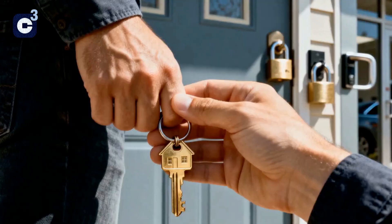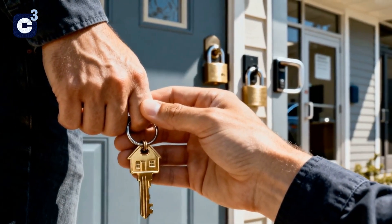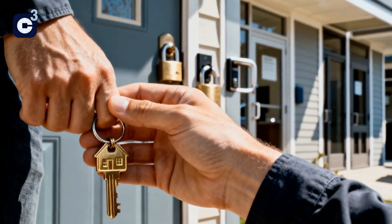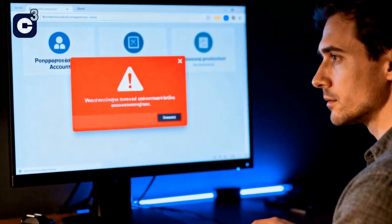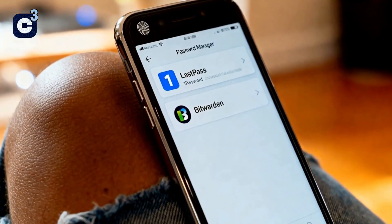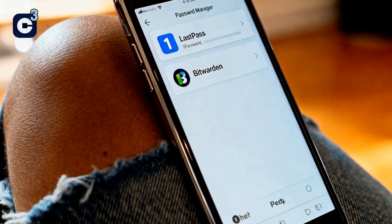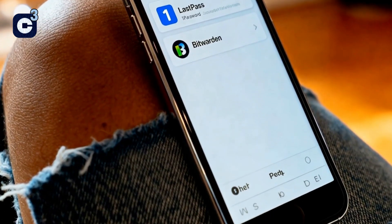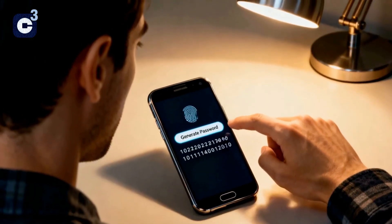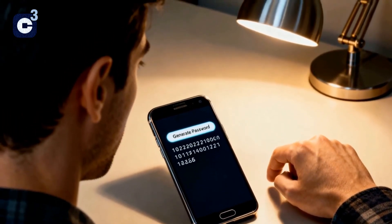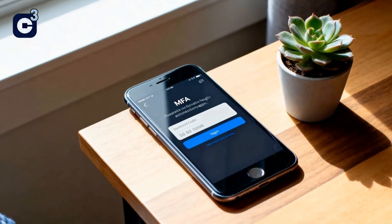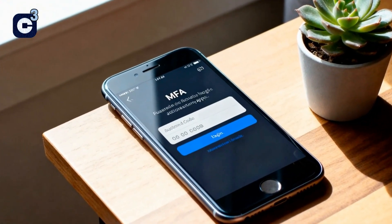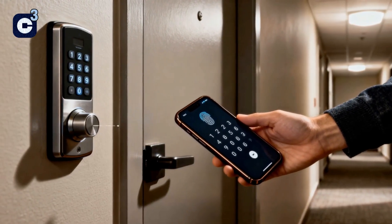Next, password hygiene. Just like you wouldn't use the same physical key for your house, car, and office, you shouldn't reuse the same password for all your online accounts. If one account is compromised, all your others could be too. This is where password managers or vaults become your best friend. Tools like LastPass, 1Password, or Bitwarden securely store all your unique, complex passwords behind one master password. You only need to remember one, and they can even generate strong ones for you. It's a game changer for online security.